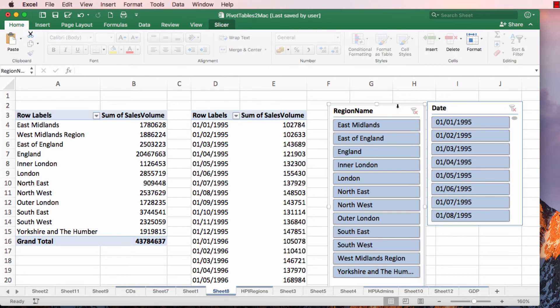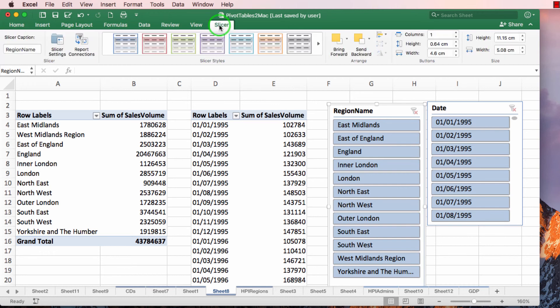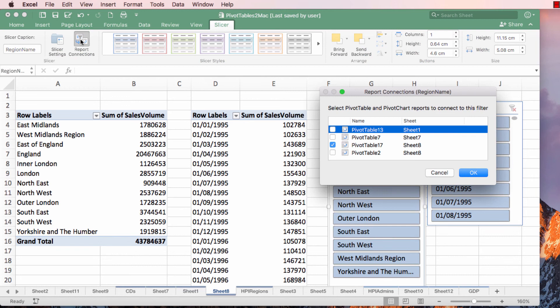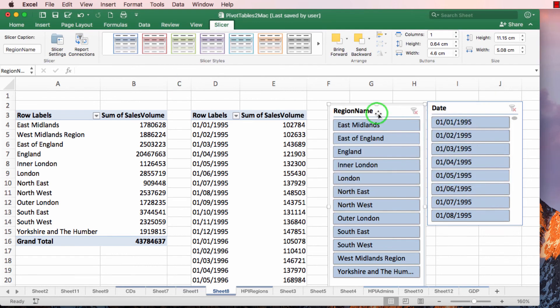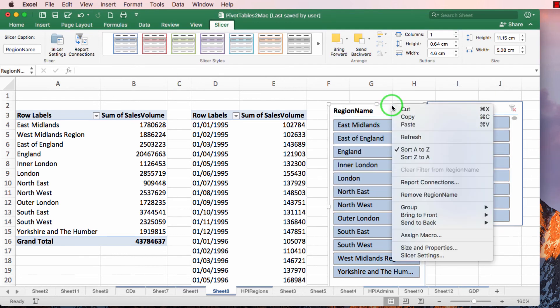I click on the slicer and I've got the slicer options. And one of those options is report connections, which is actually pivot table connections. It's a very oddly named phraseology. Or I could right click and go to report connections.